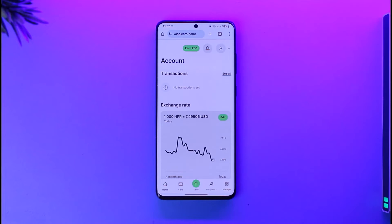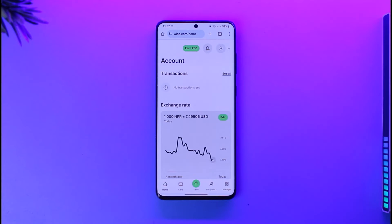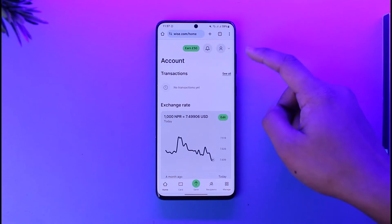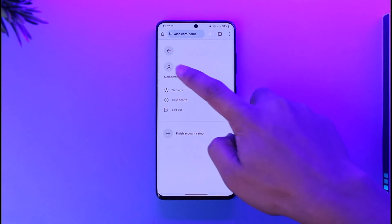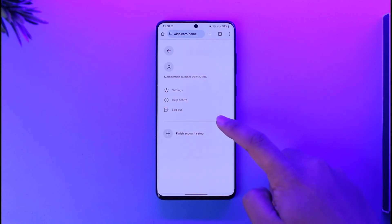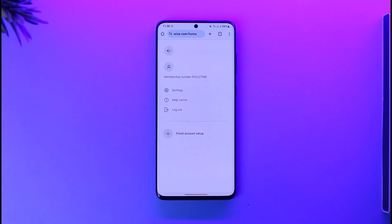You should be able to see your currency, and when you select your currency you will actually be able to see your balance. In my case, this is actually a new account so I don't have any sort of balance, but if you do then you should be able to see that balance over here. Or you can tap here and go ahead and tap the account option to see your account details as well.